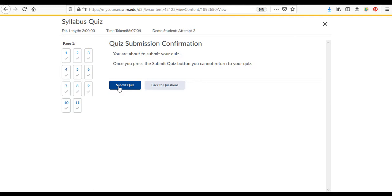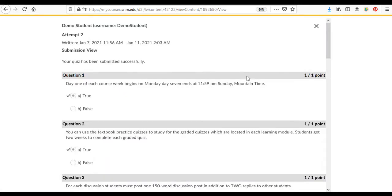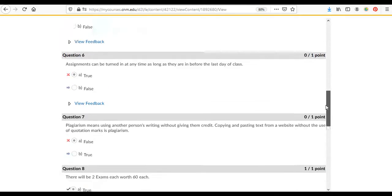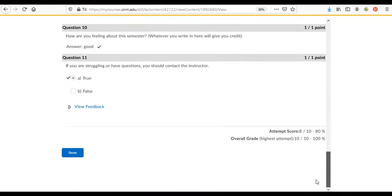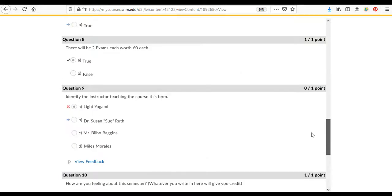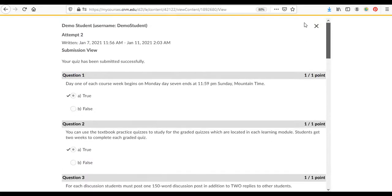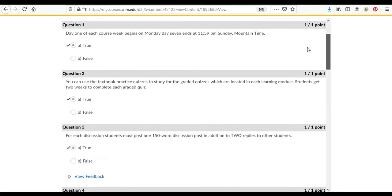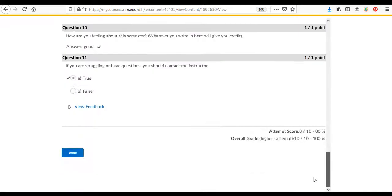In Brightspace it's hard to kind of undo the submit quiz. So then you hit the submit and then it'll show, at least for the syllabus quiz, all the questions and all the answers.